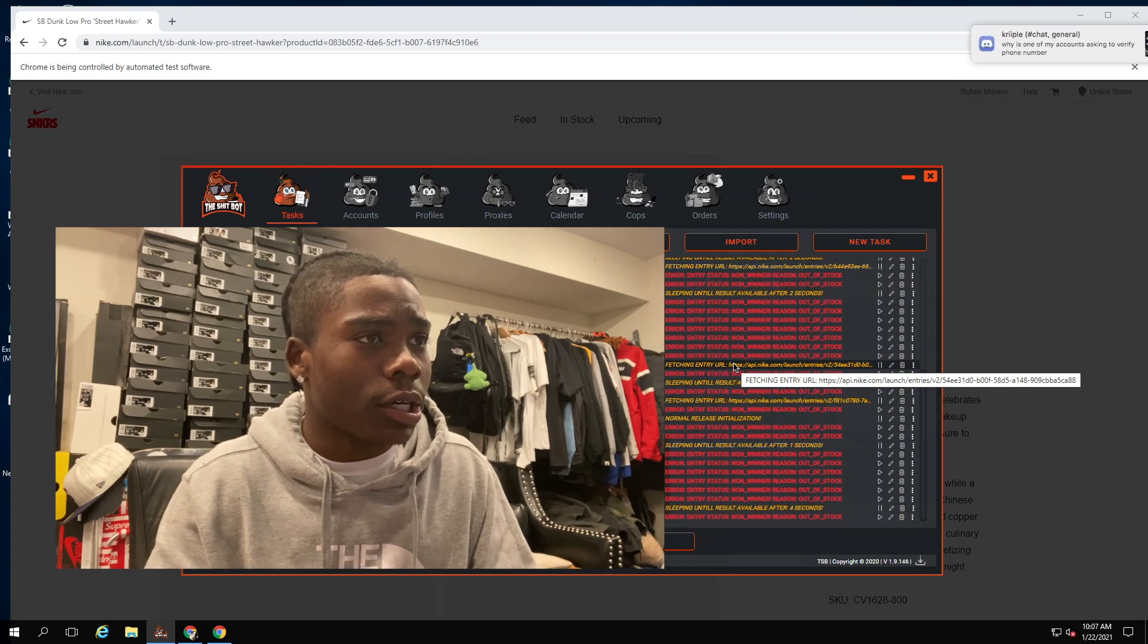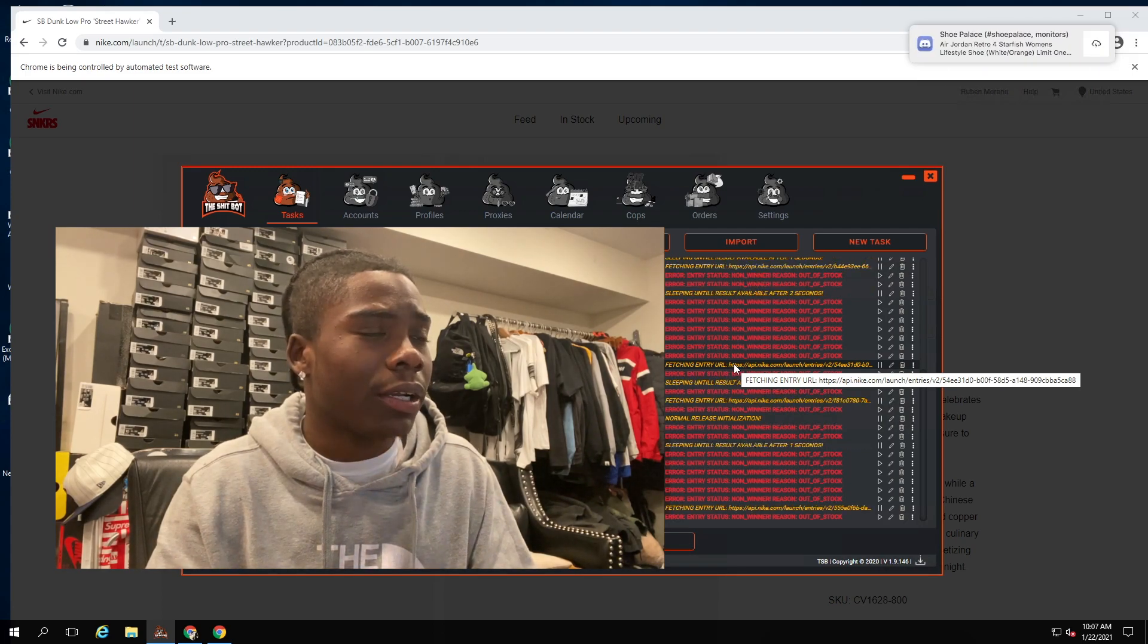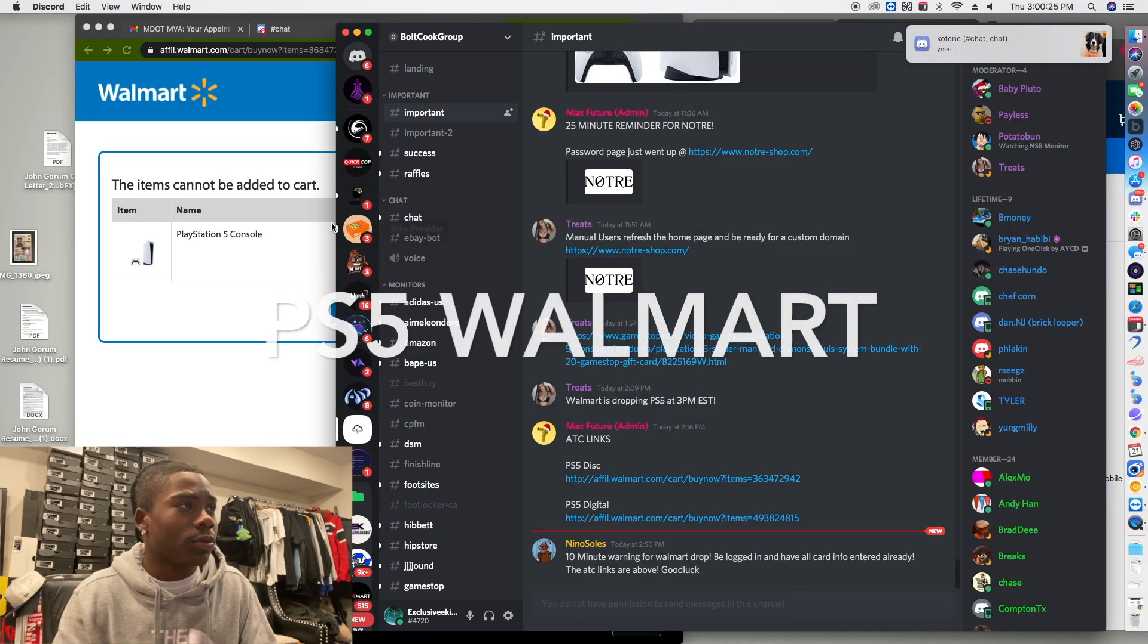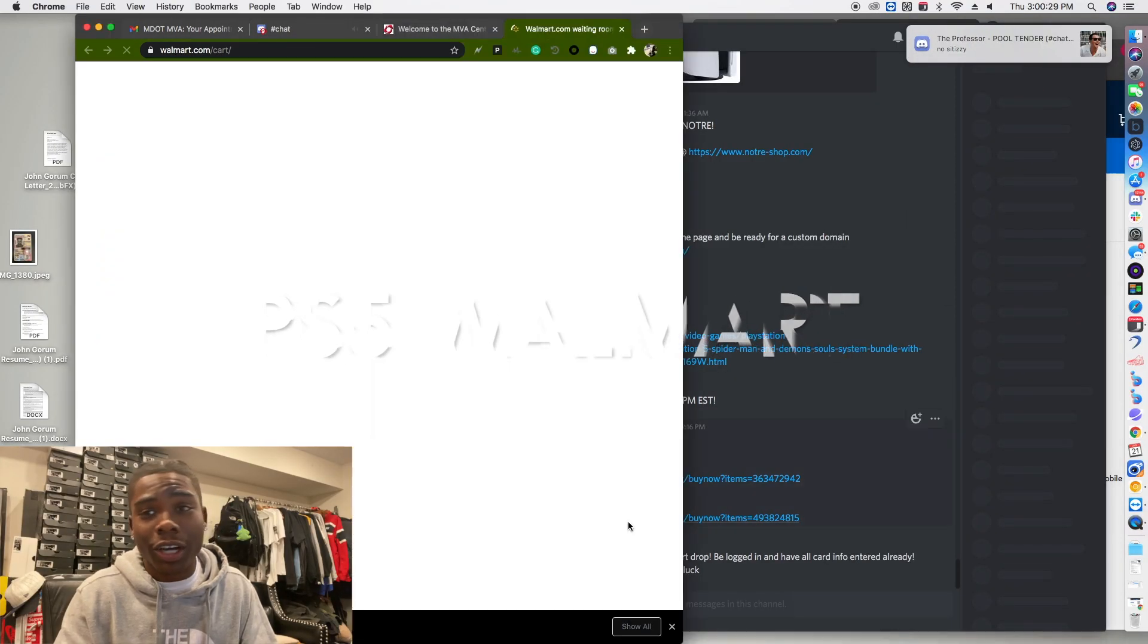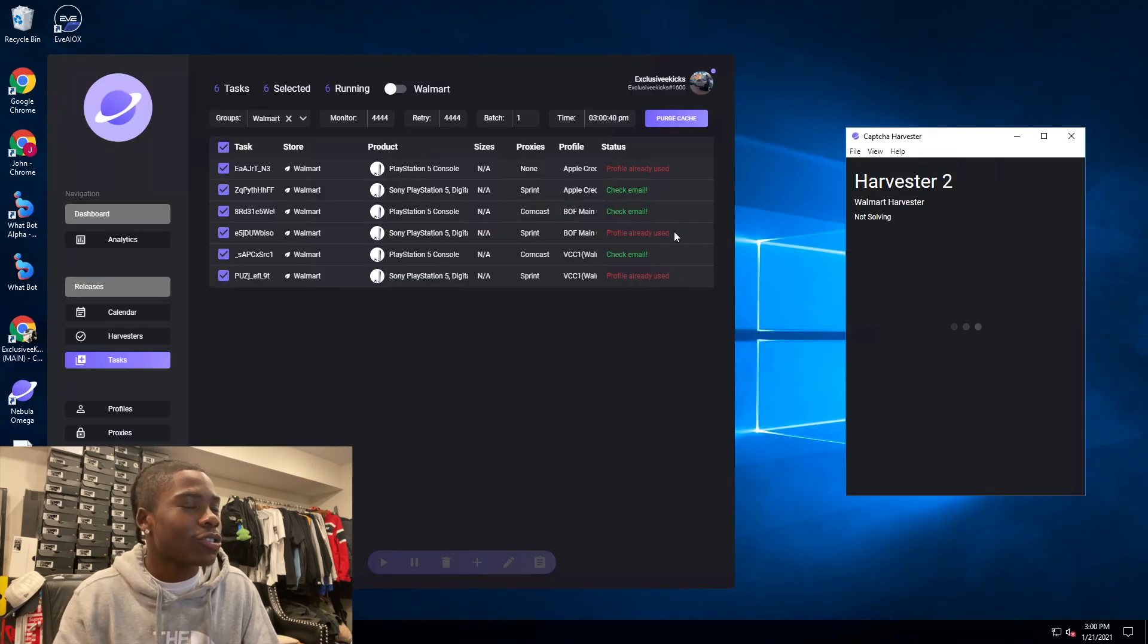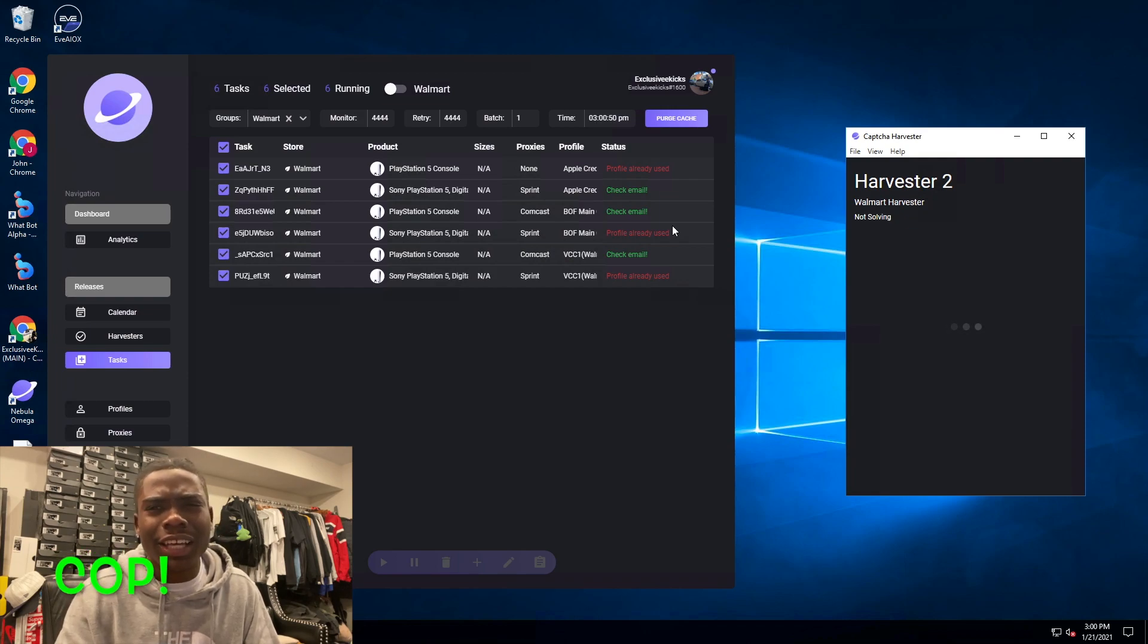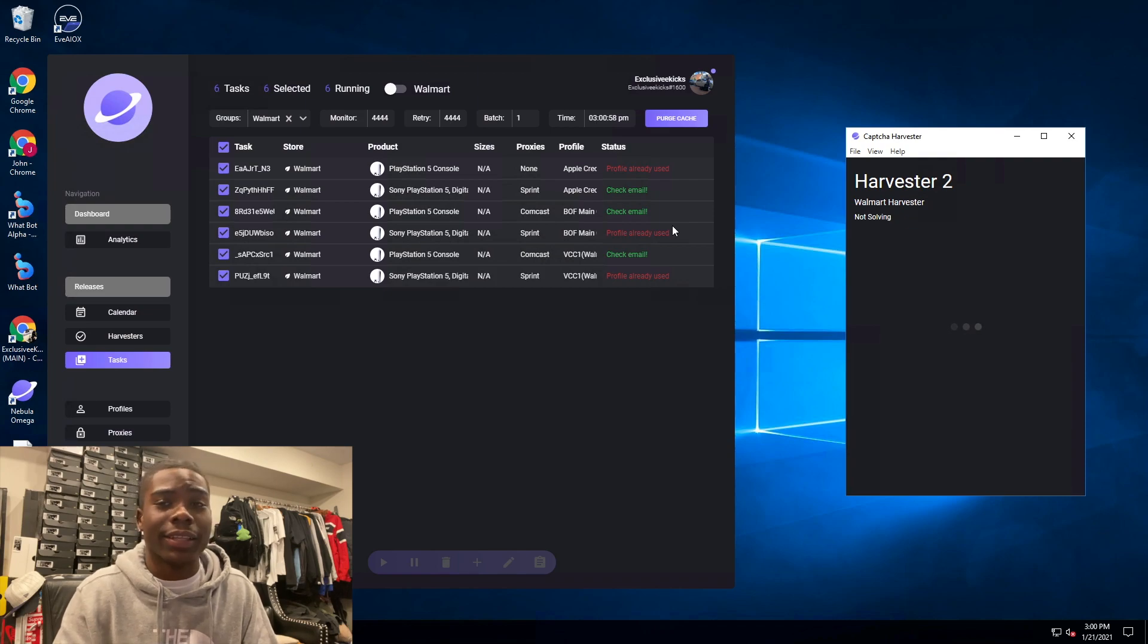If y'all want a setup video, leave a comment below and I'll put a setup video as far as what I do. That's it for the ShitBot. Next we have the PlayStation 5 drop. We back baby, another PS5 cook. Walmart was restocking.